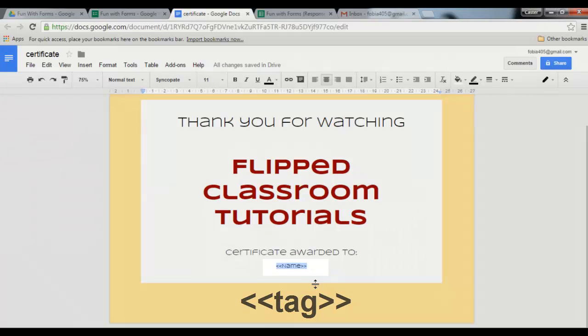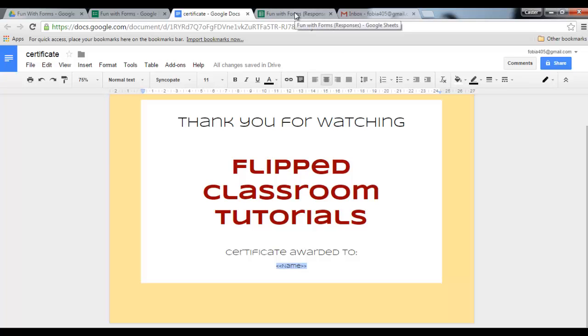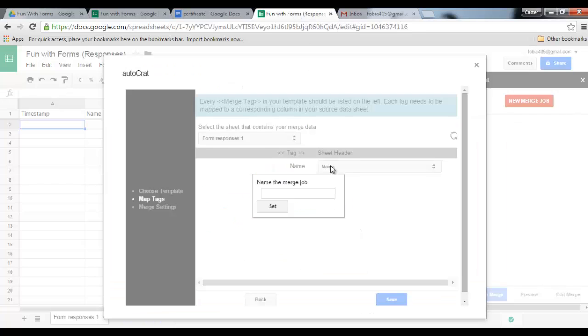As you can see down here, I have only one merge tag and in this case it is name, because I want this certificate to be personalized. So I want my form to take the information from someone filling it out and input their name into the certificate. So let's see how that works. Let's go back to our spreadsheet and AutoCrat. We can name the merge job, so let's name this fun with forms.